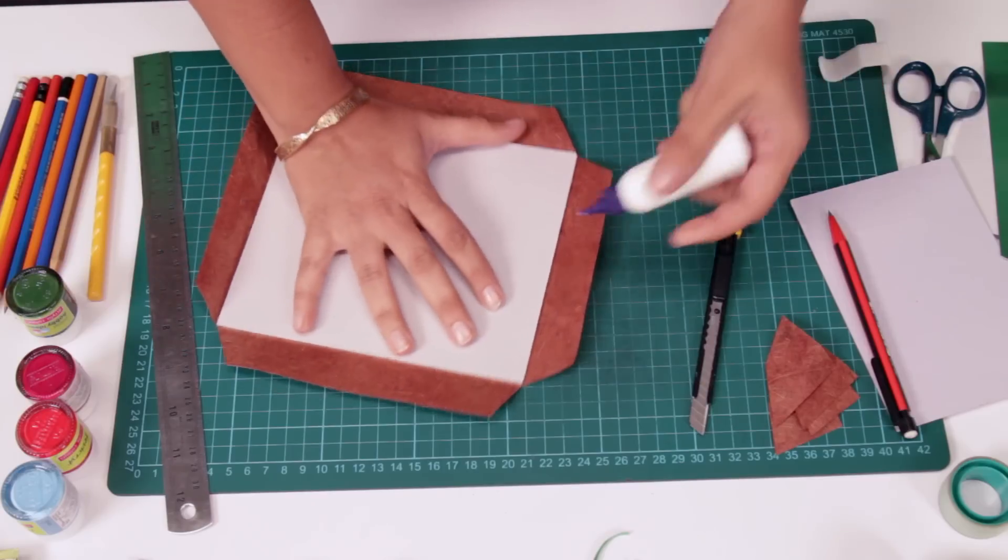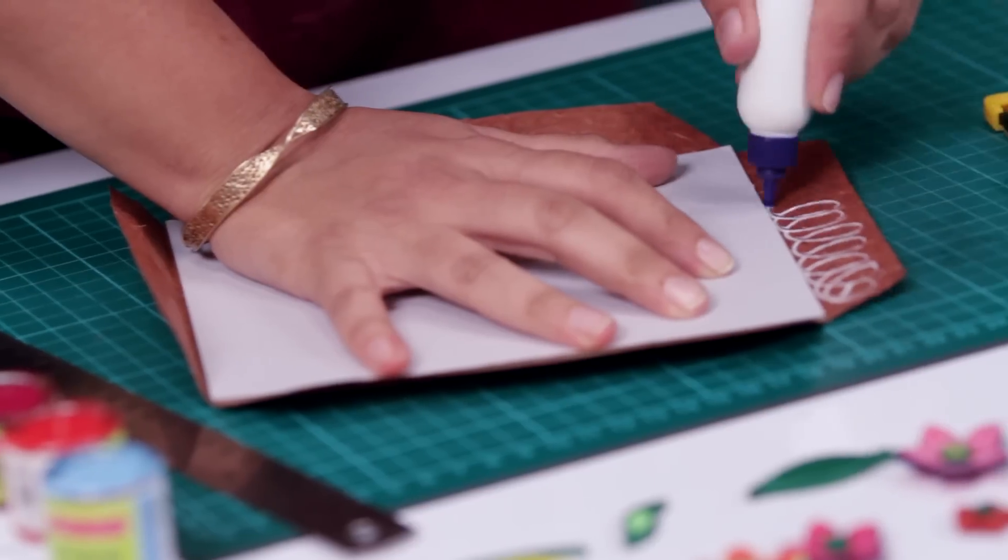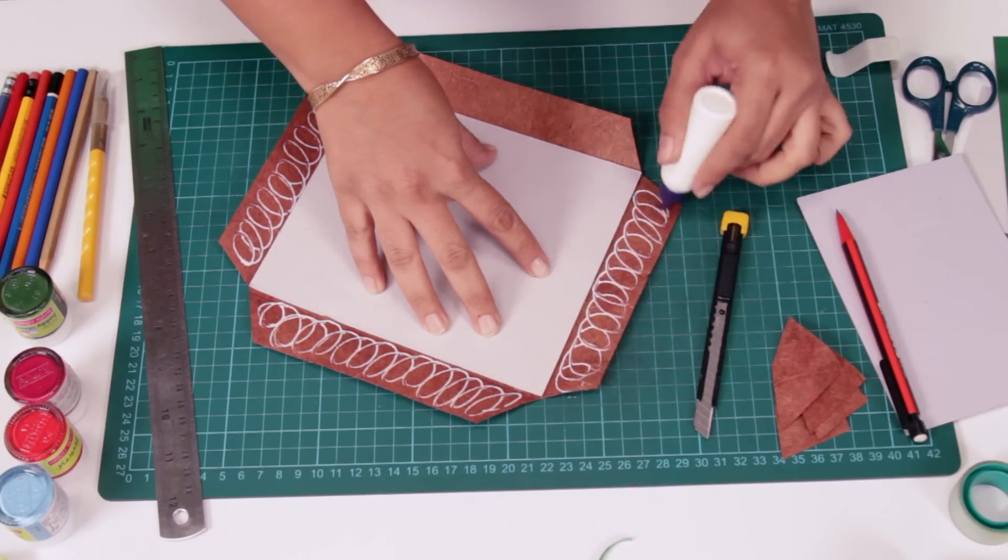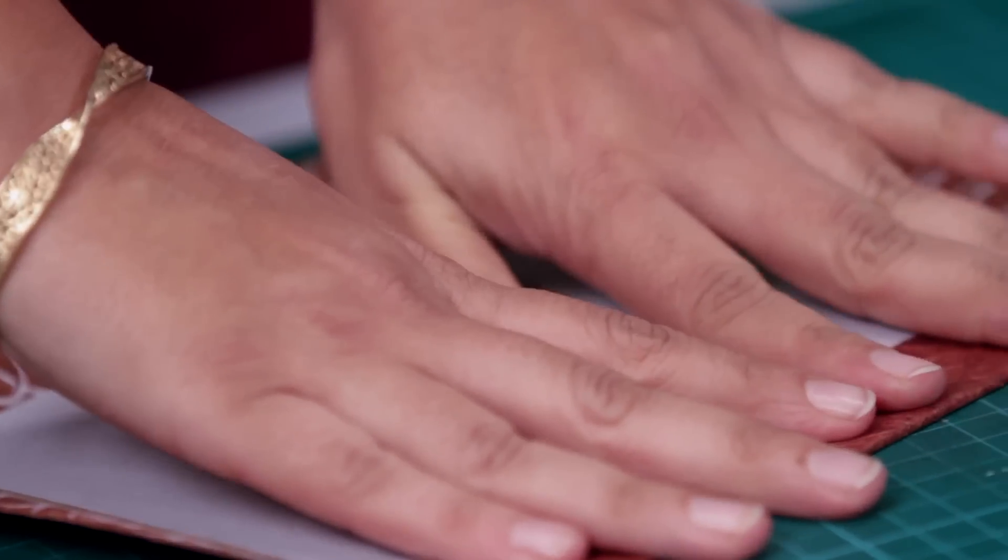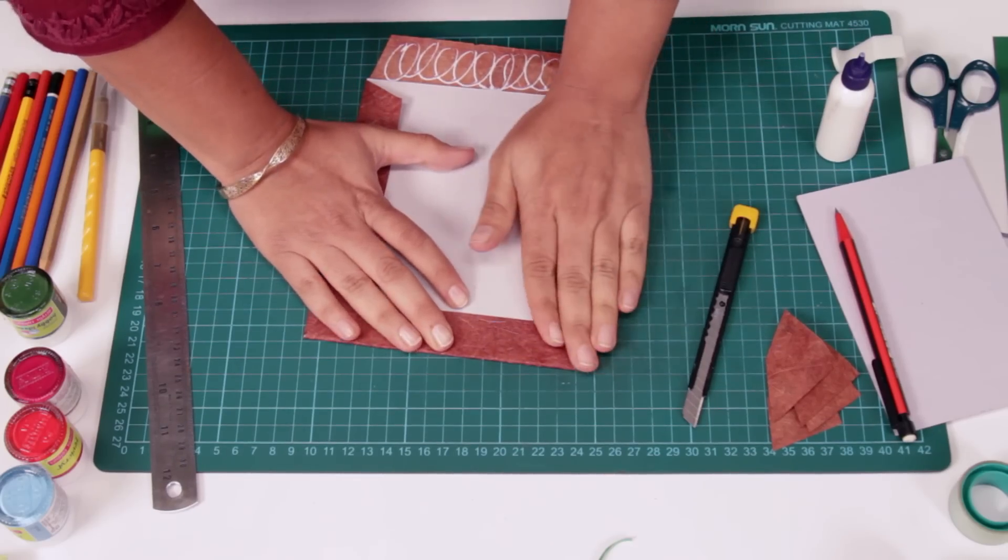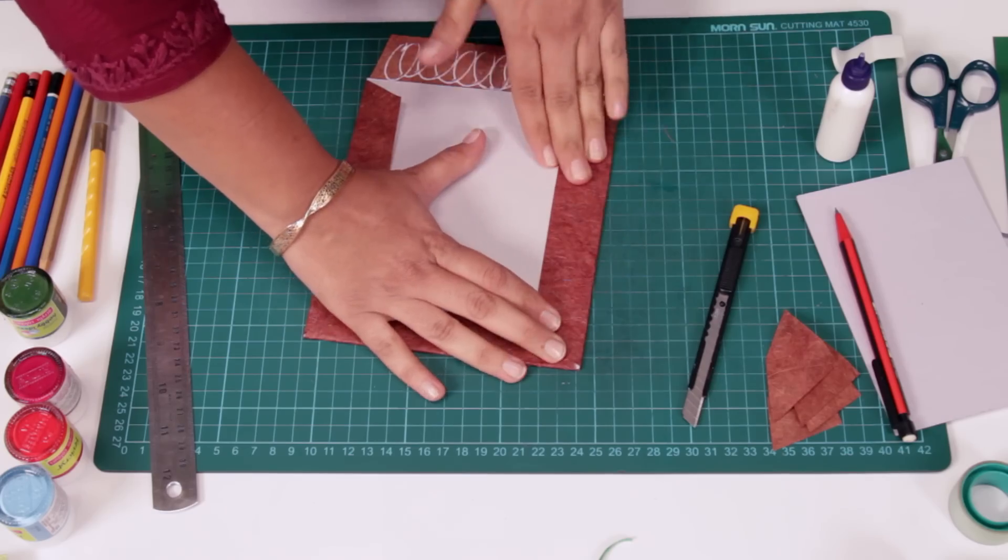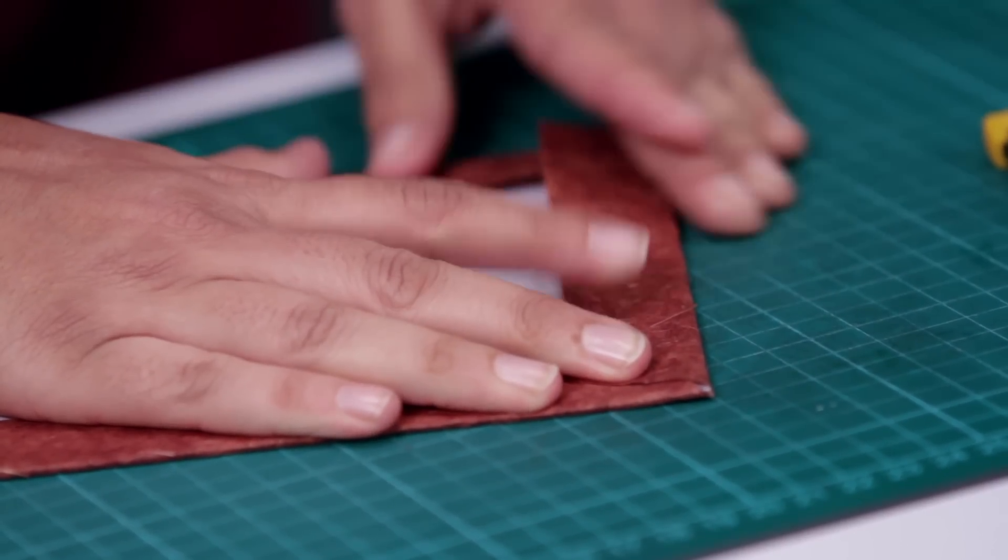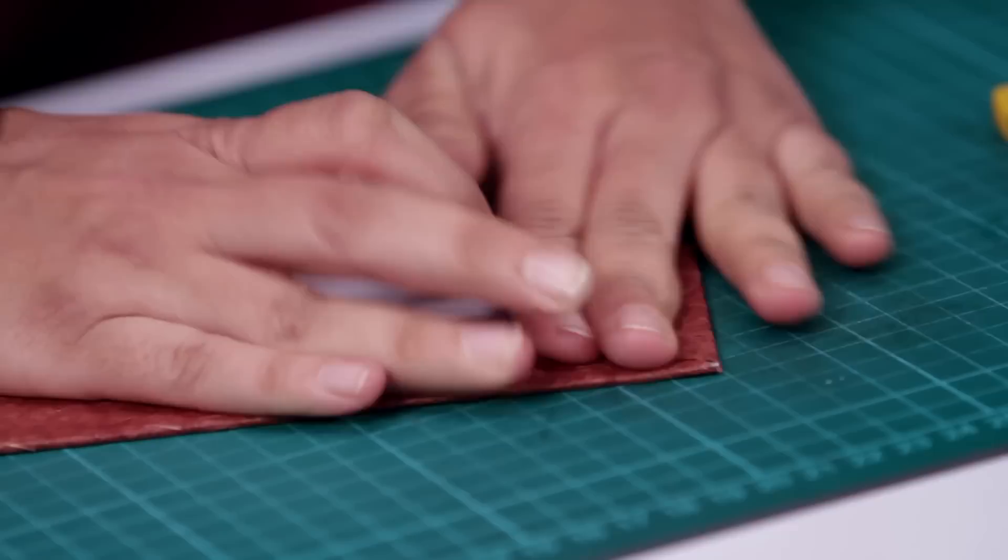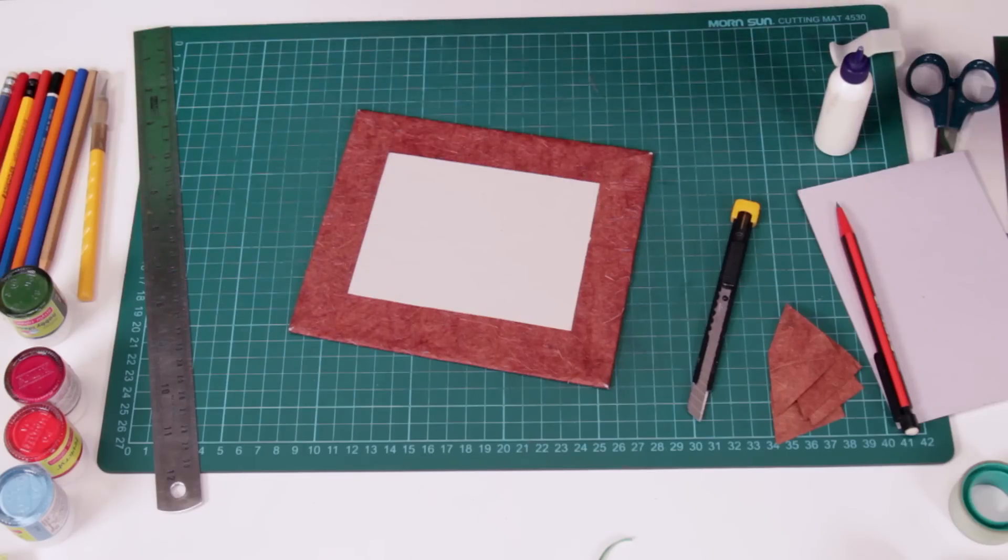Now we'll apply glue over here. Same circular pattern. Just start pressing these sides together. Same circular pattern. This is how it will look.